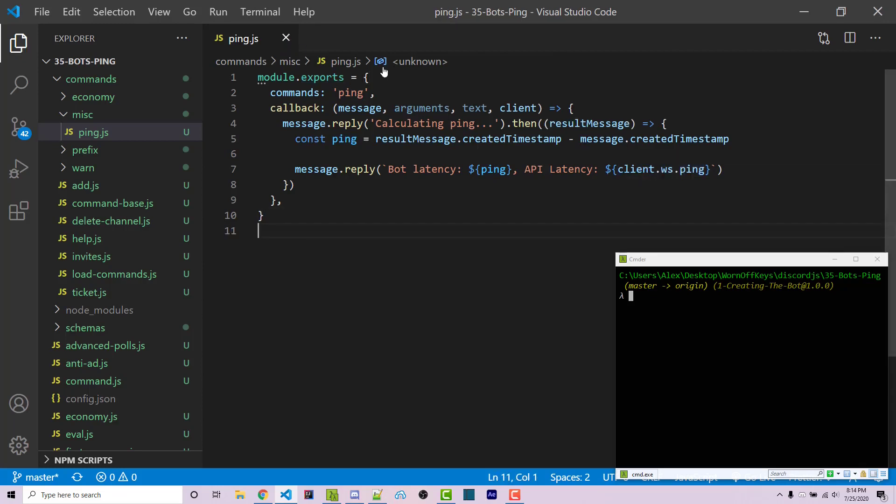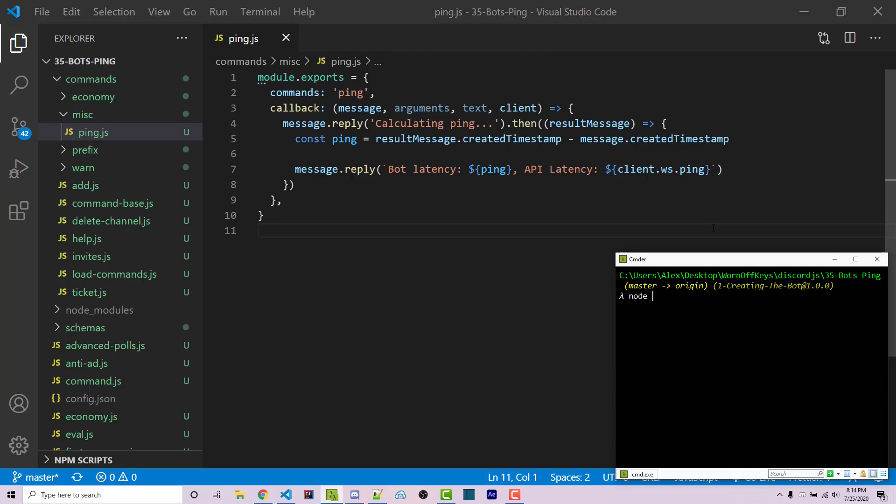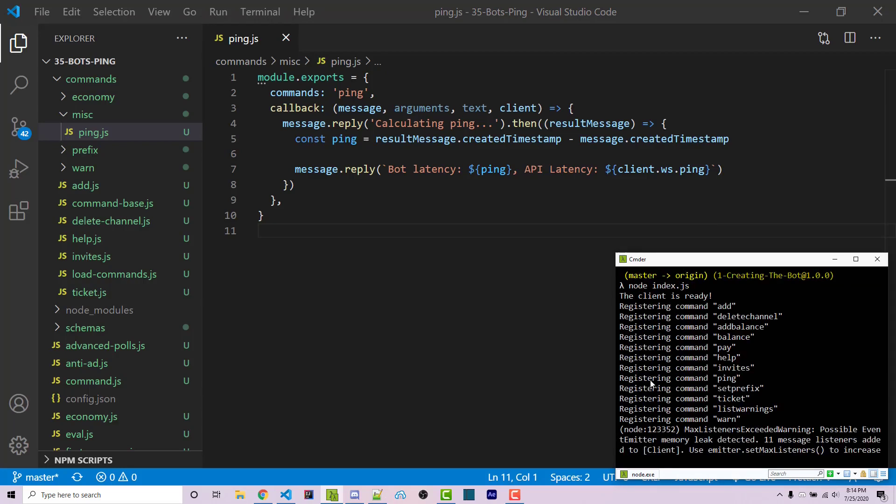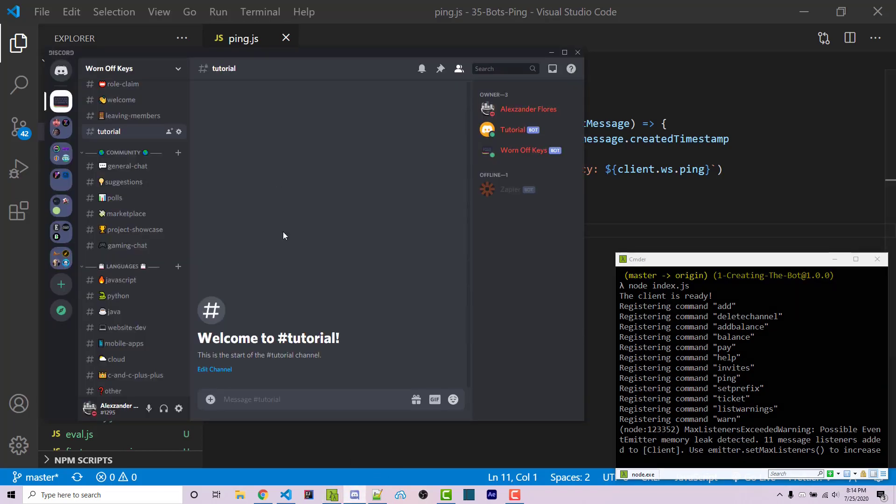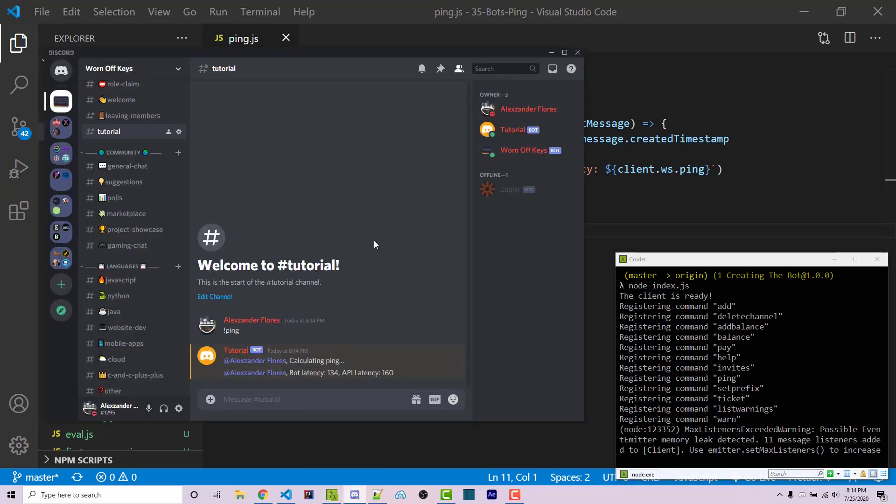If we save our file we can run our bot with node index.js. You see registering command ping right here, so everything is working. Going into Discord I can run exclamation point ping and it says calculating ping, bot latency 134, API latency 160.